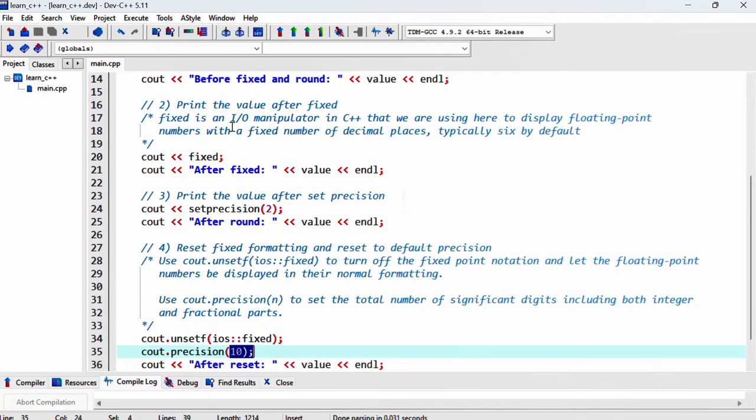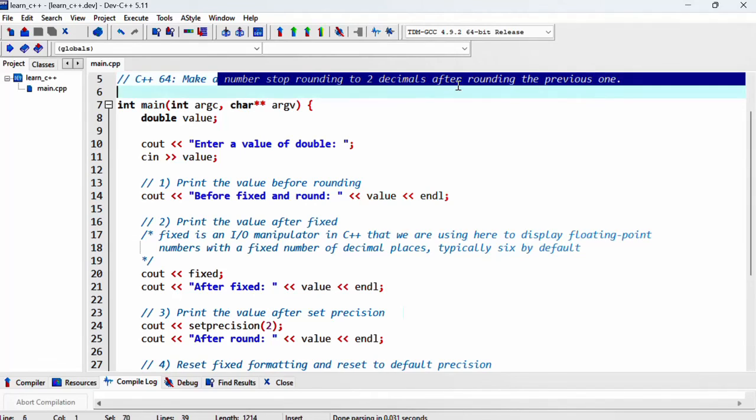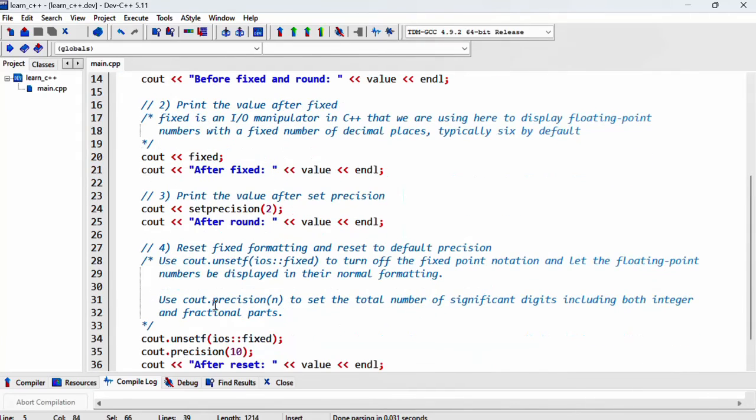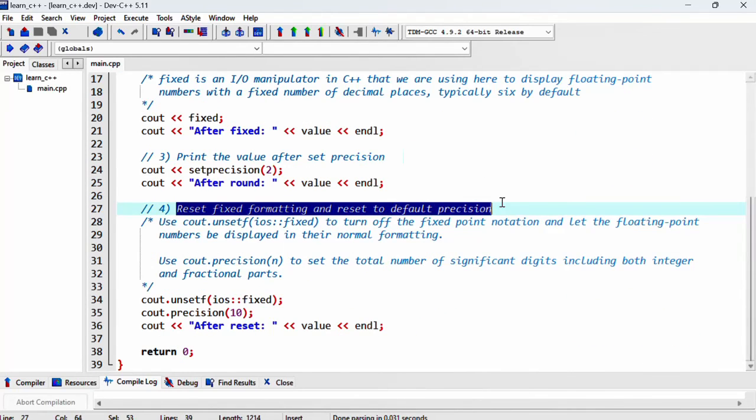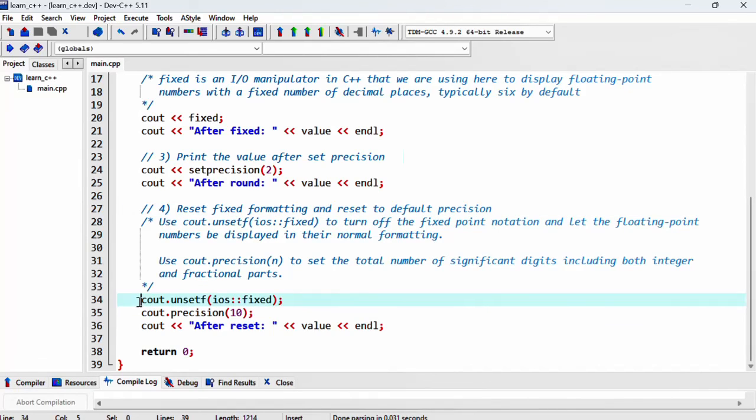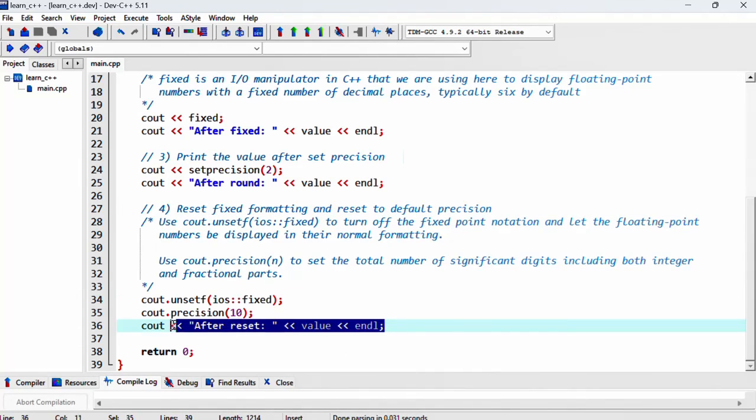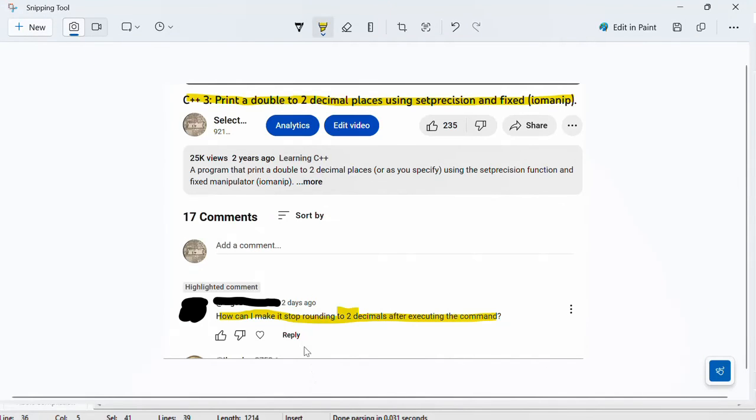And I hope that answers your question, how to make the number stop rounding to two decimal places after rounding the previous one. Just reset them using the technique we've mentioned in lines 34 to 35 and try it out by printing the number to make sure that indeed it does reset. I hope this video has helped you answer your question. Thank you so much for the great question and I'll see you in the future videos. Thank you.